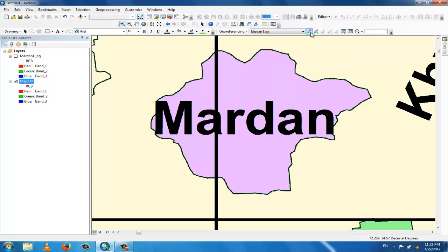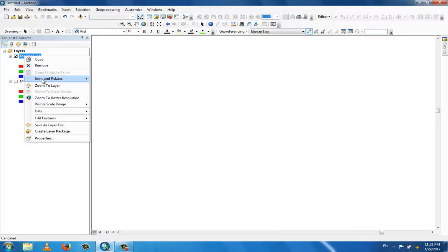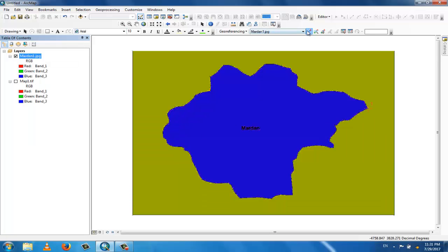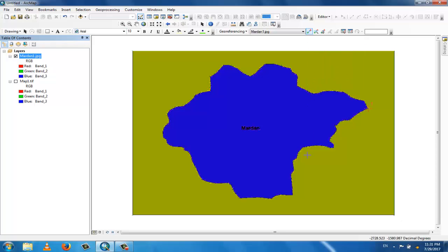Take the Add Control Point tool from the georeferencer menu. Now for the second georeferenced point, take the second point — for example, select this point. This is your second point.